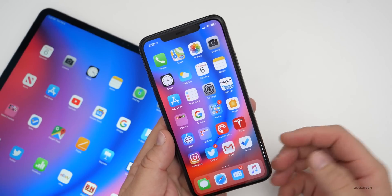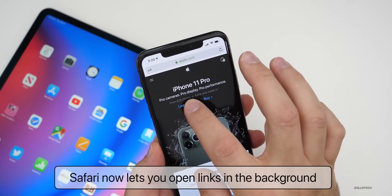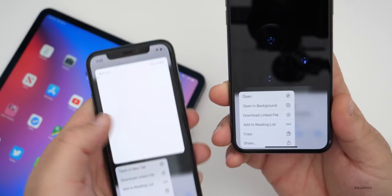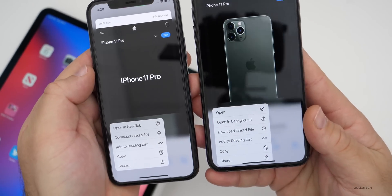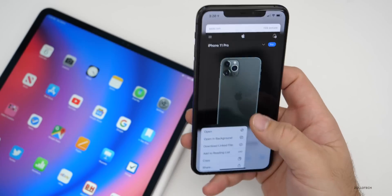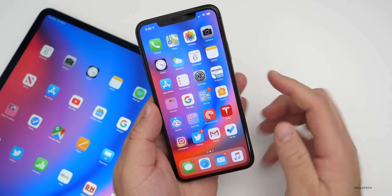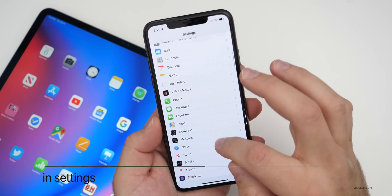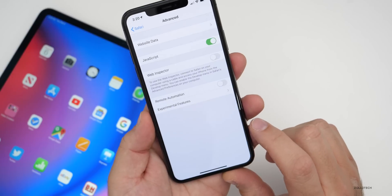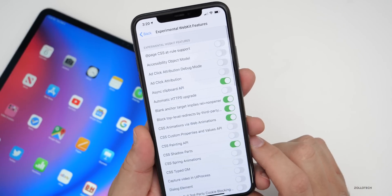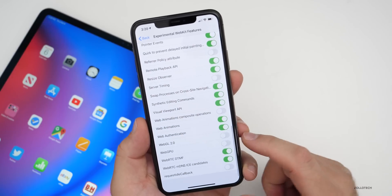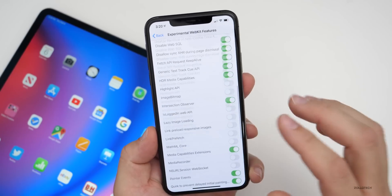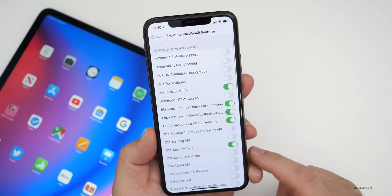Within Safari, there are a couple of changes. If you press and hold on a link, you now have the option to 'Open in Background' — that option is simply not there on iOS 13.3.1. Safari also adds quite a few new experimental features. Under Settings, go to Safari, then Advanced, then Experimental Features. There are several new ones such as WebGL 2.0 or WebGPU, though they can cause problems which is why they're off by default.